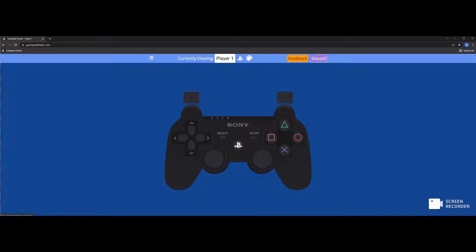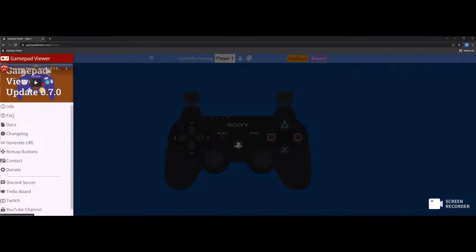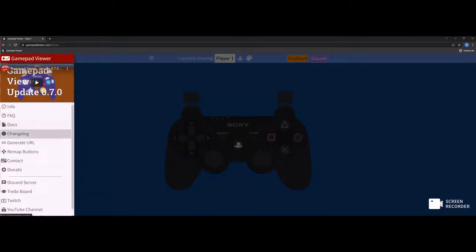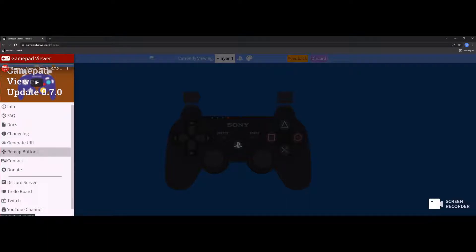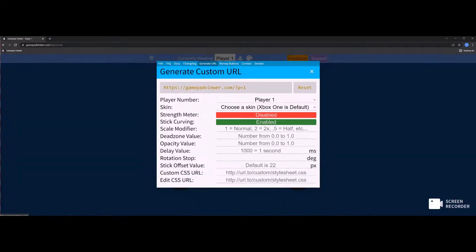Then you're going to go over here, click on these three lines. You can remap the controllers if you want to swap your controllers around. So we're going to go to generate URL.